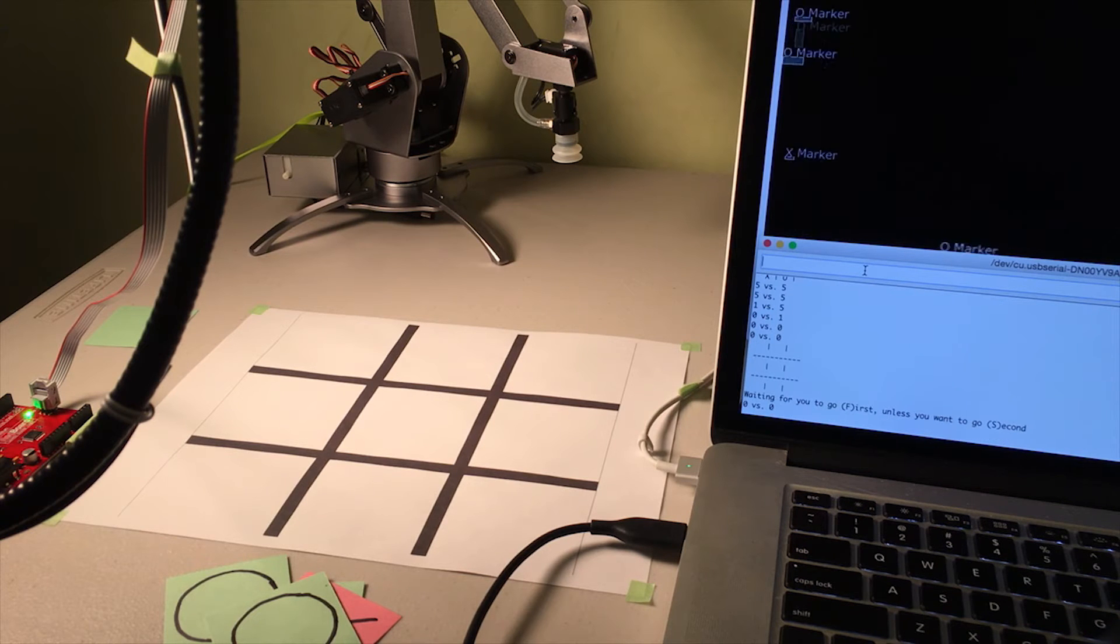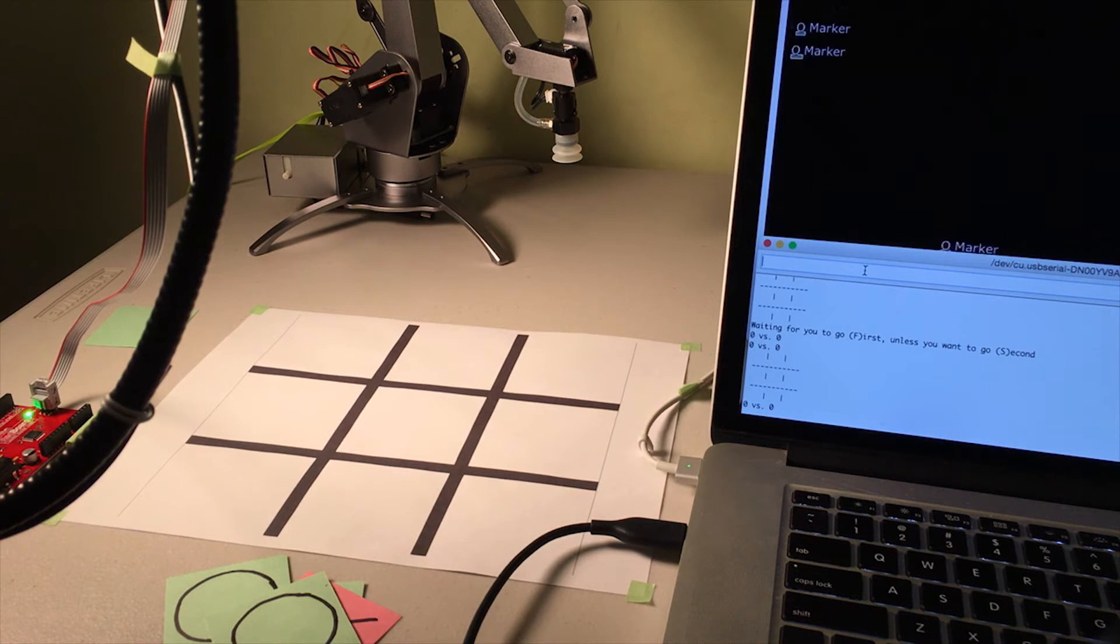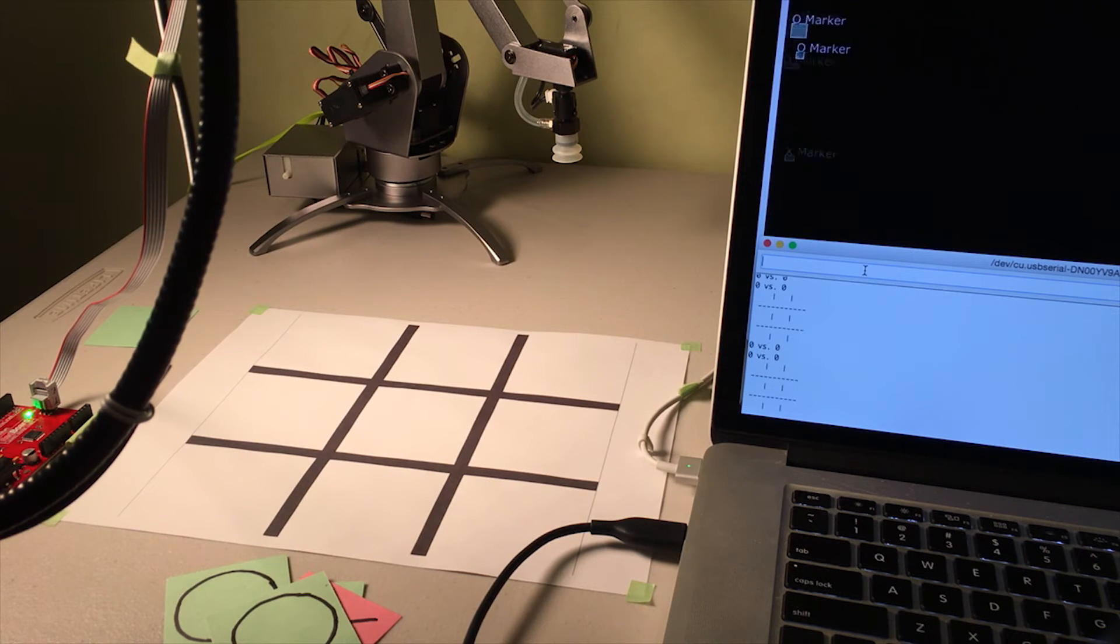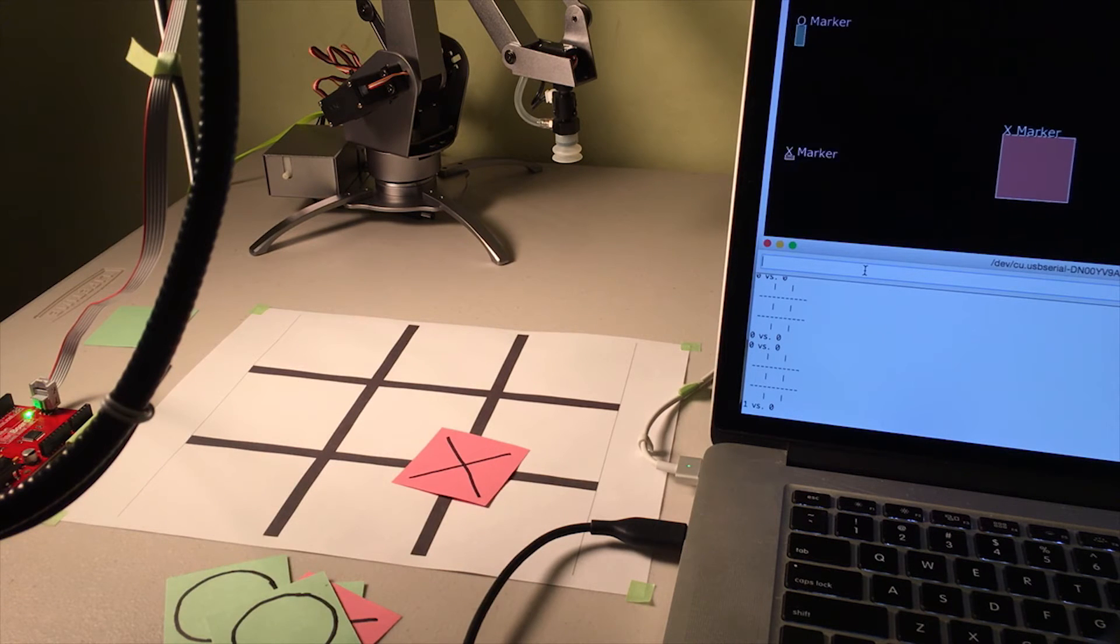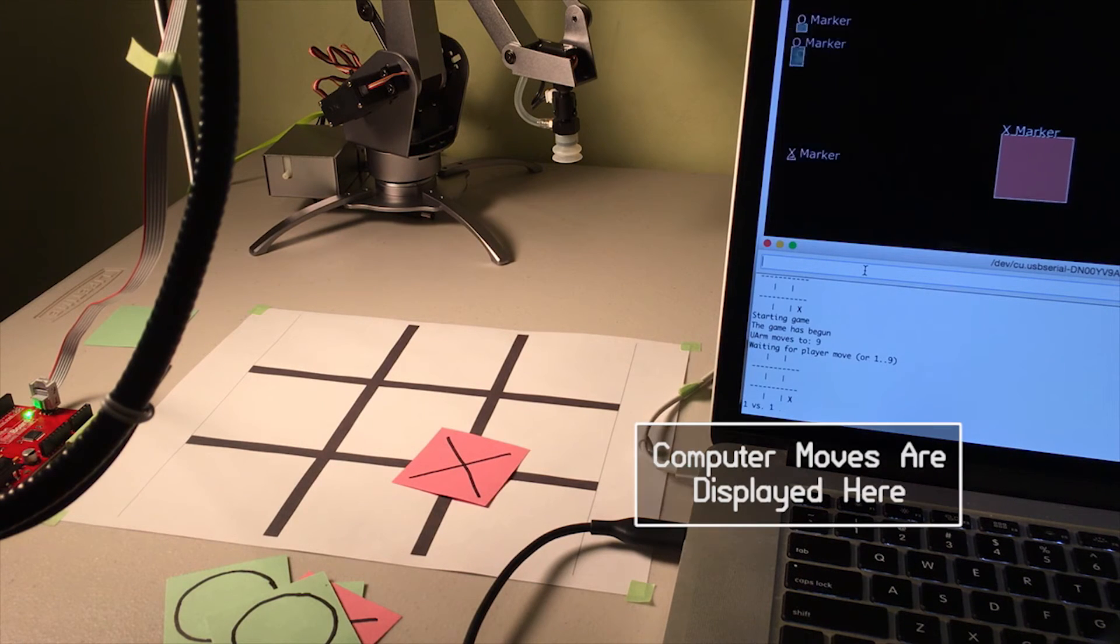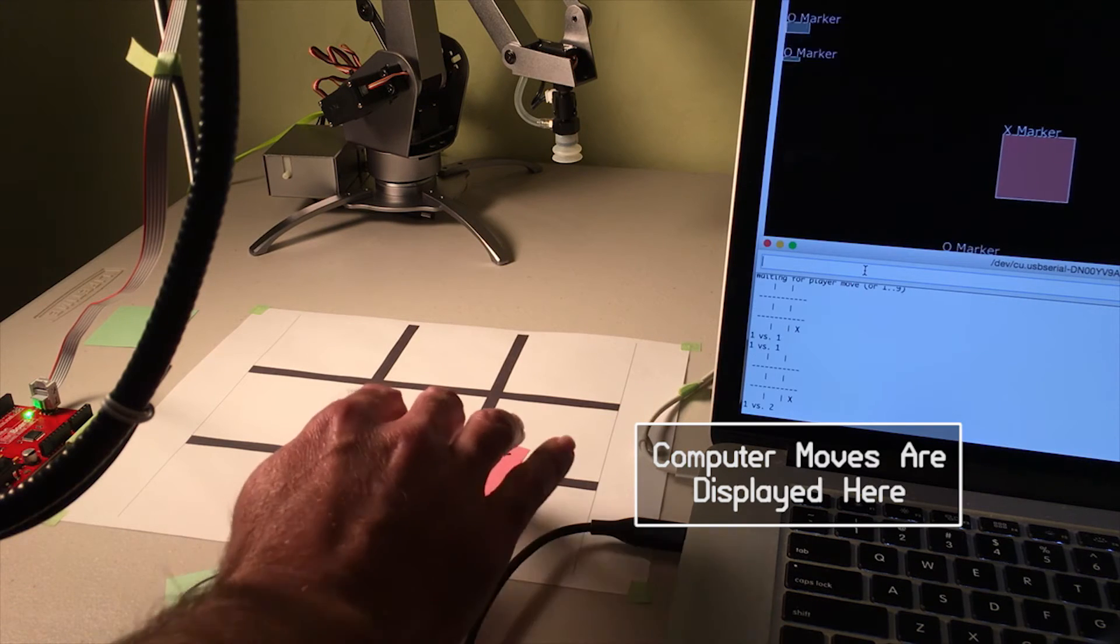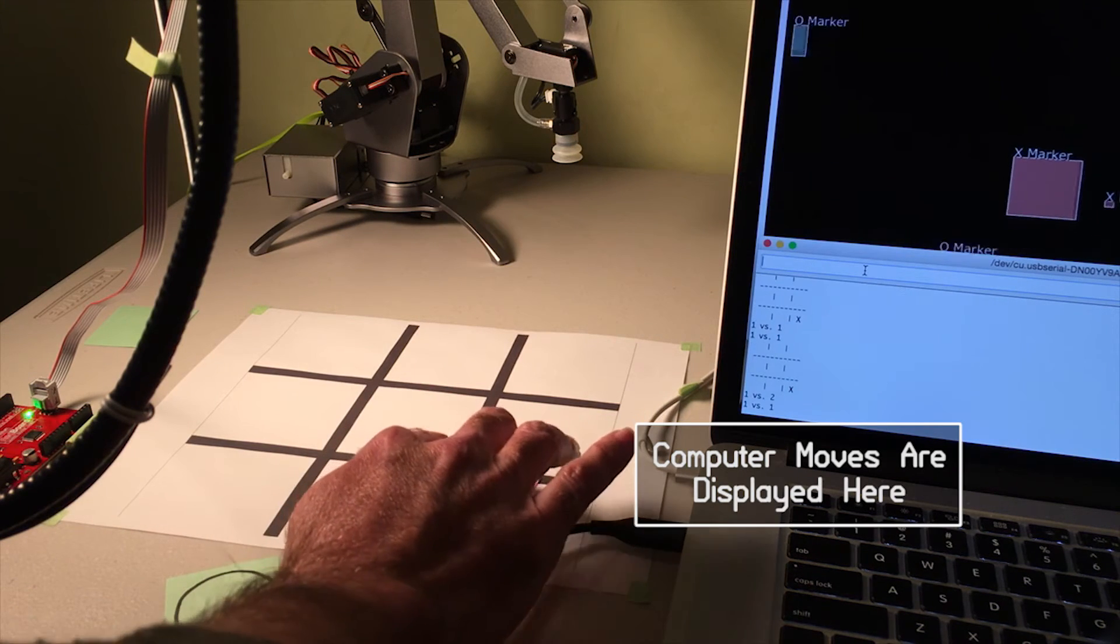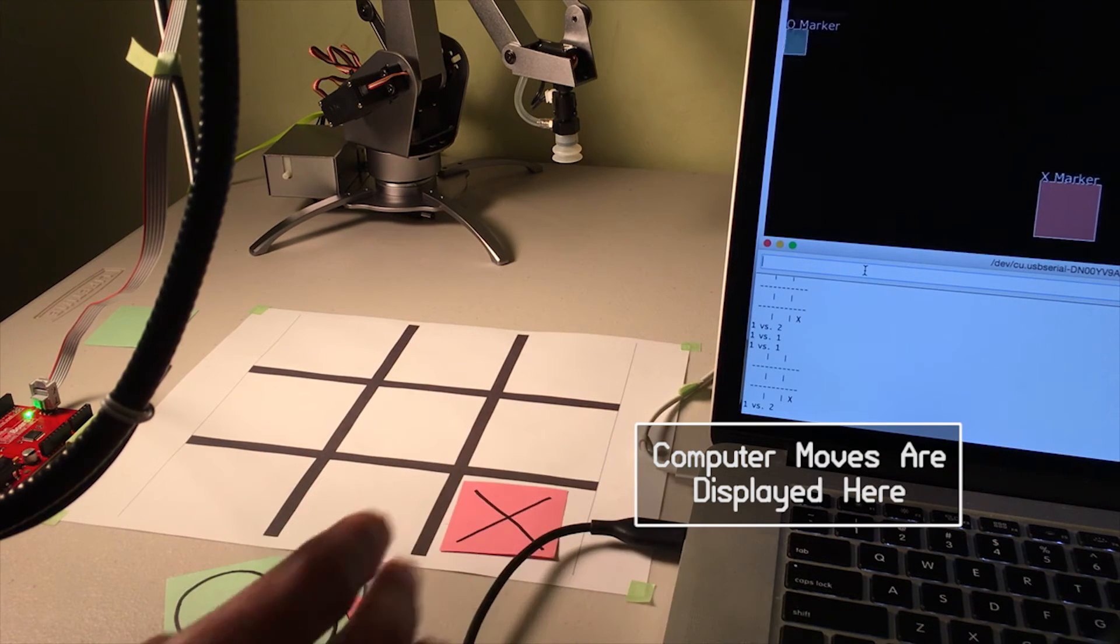And now it's waiting for us to tell him who's going to go first. And we'll go ahead and tell him to go first by handing him the X marker. And once he sees that, he'll say, okay, I'll take that X marker. And in fact, he makes it easy on us. He wants to go right there.